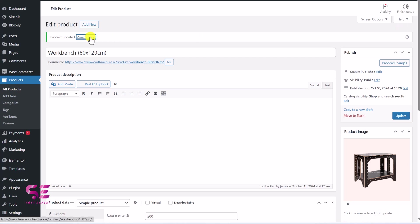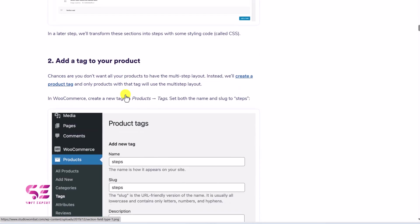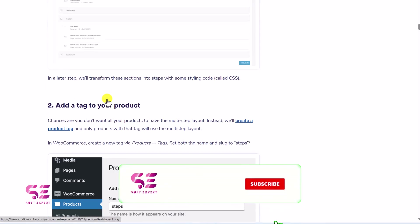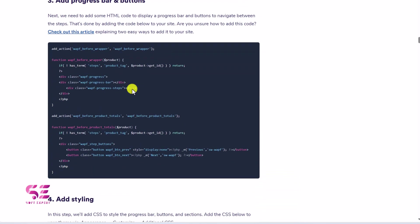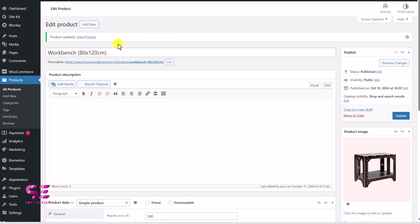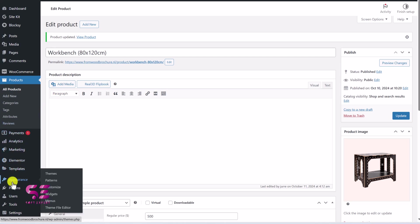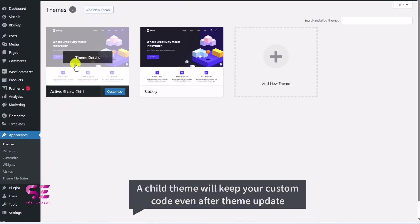If I visit this product we still don't have that multi-step layout, so let's fix this by adding that custom code. Scrolling down on that same article page — we have done the sections, we have added the tag, and assigned it to the product. Now we need this code; just copy it. There are two methods to add code to your WordPress website. The first method is to add this code to your theme's functions.php file, for which you need to have a child theme installed.